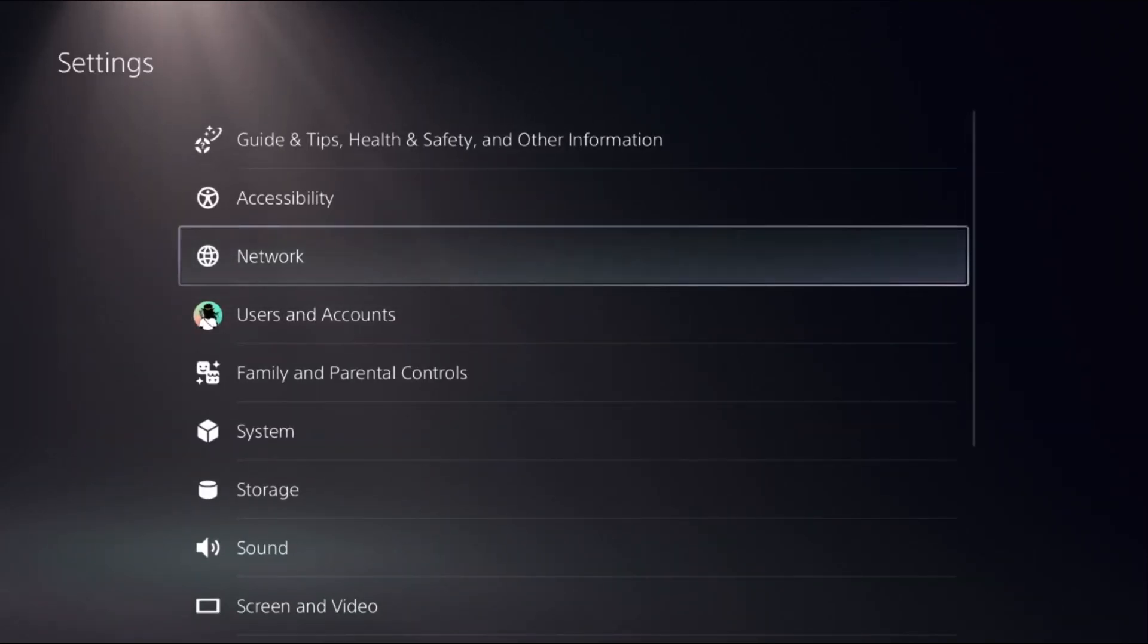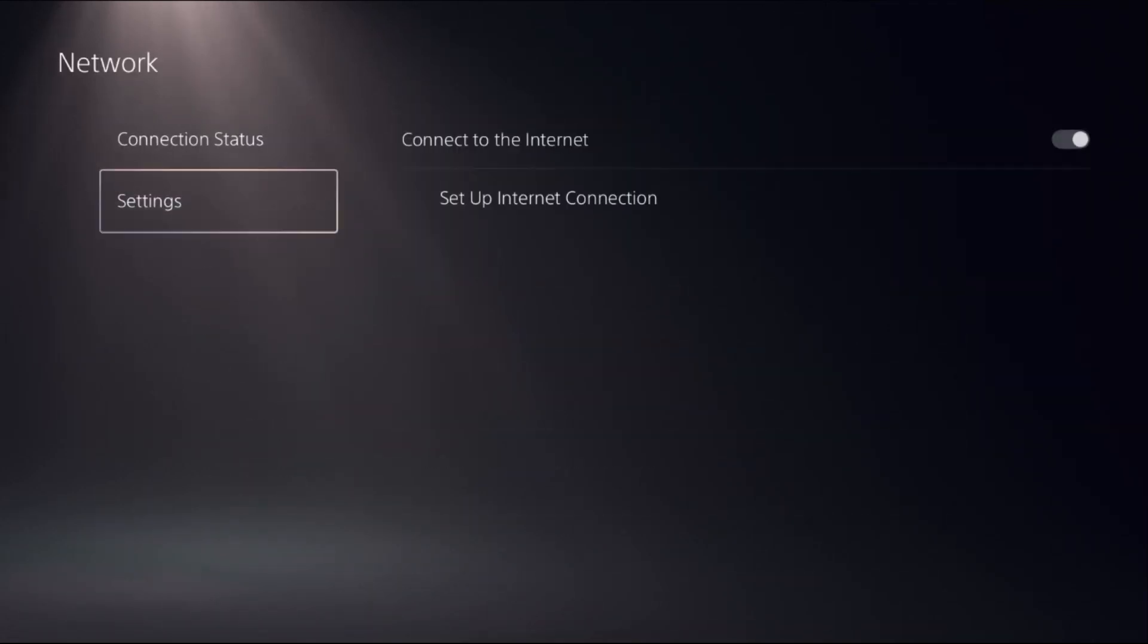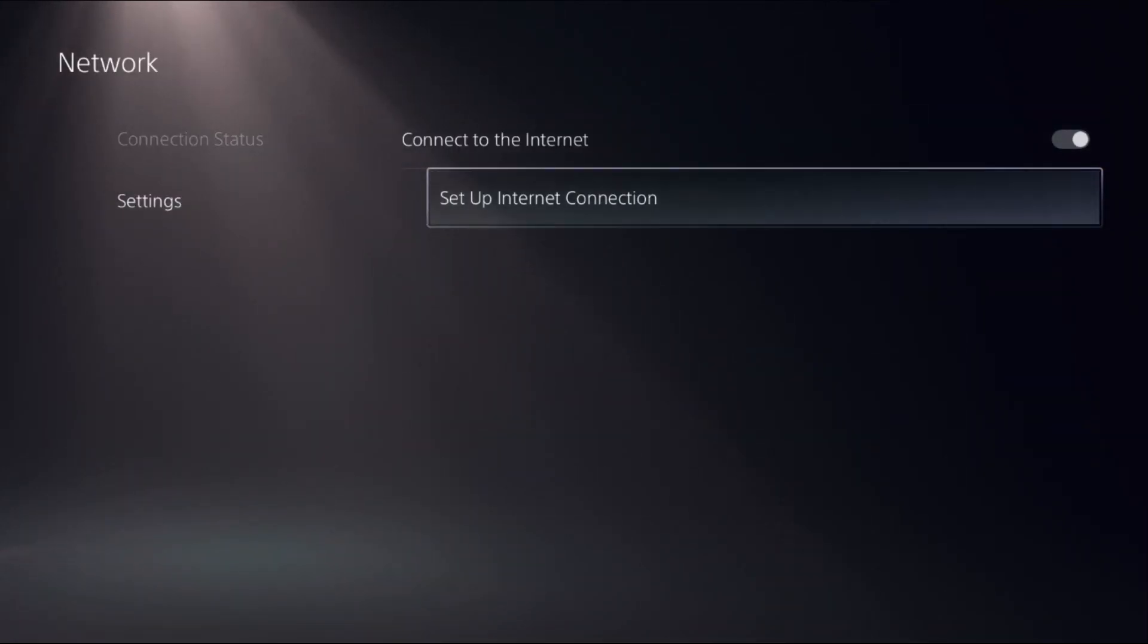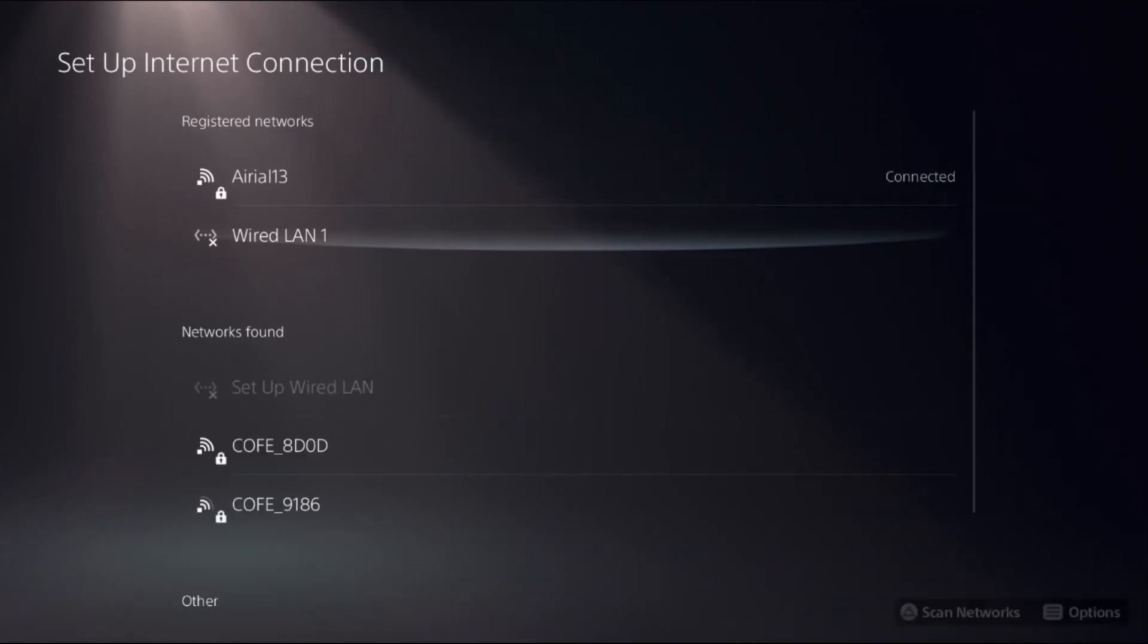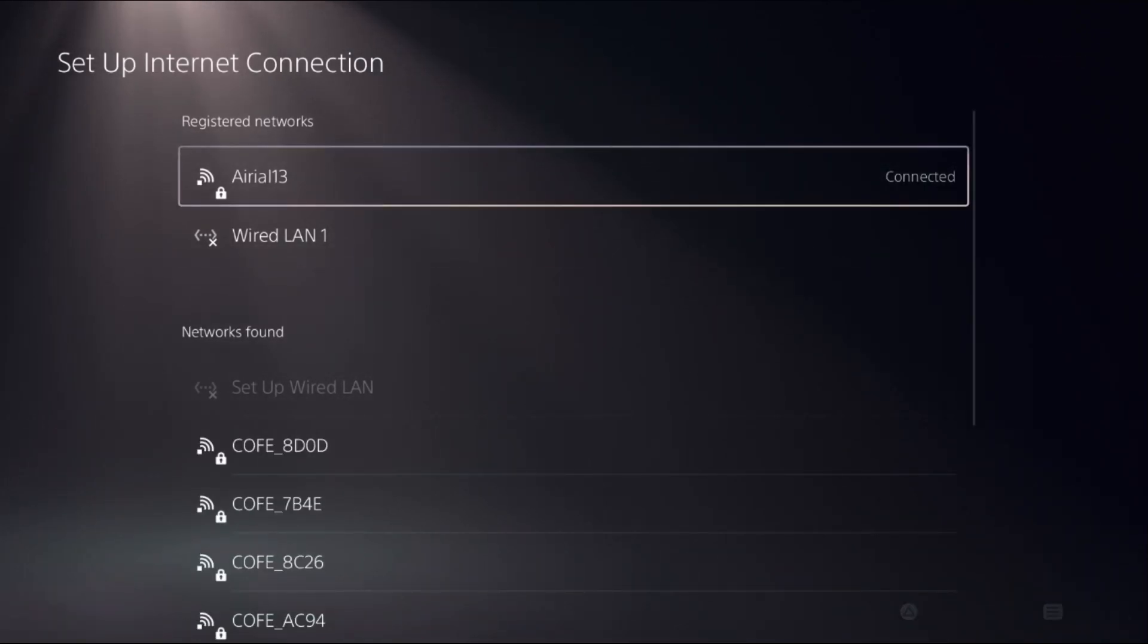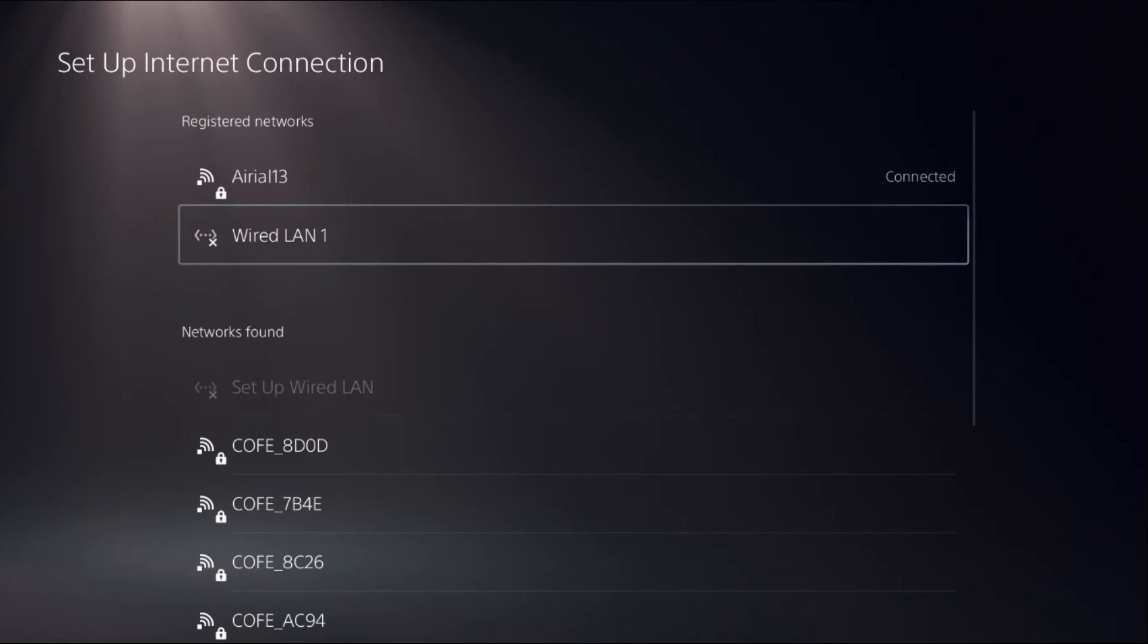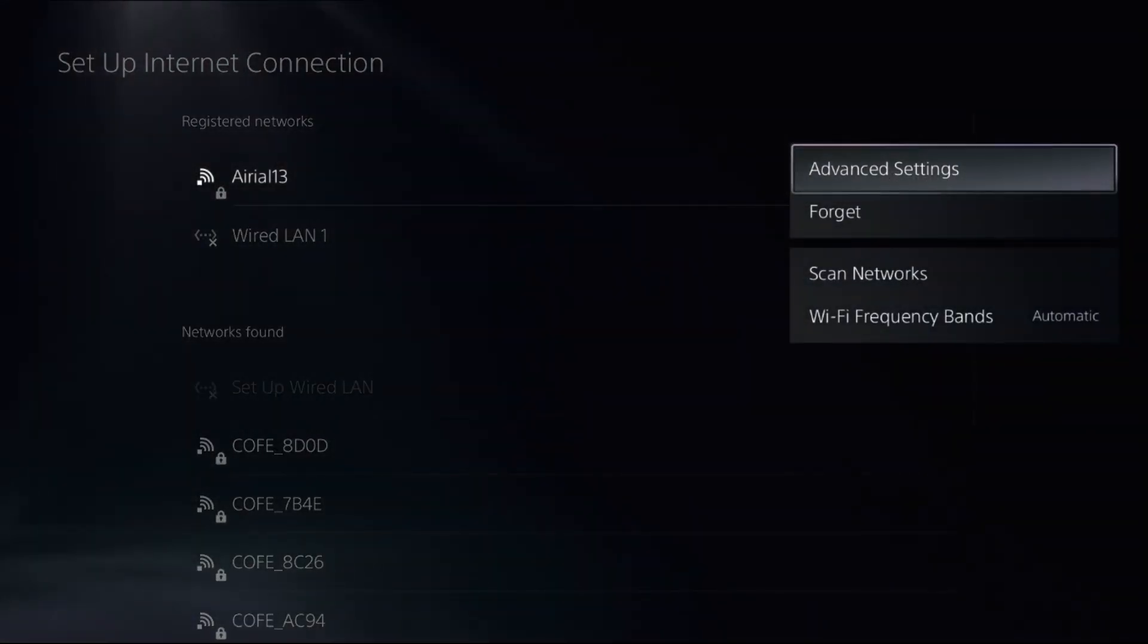Then select Network, choose Settings on the right side, select Setup Internet Connection. You need to select your registered network, Wi-Fi or Wired LAN, and press the Option button from your controller to access Advanced.